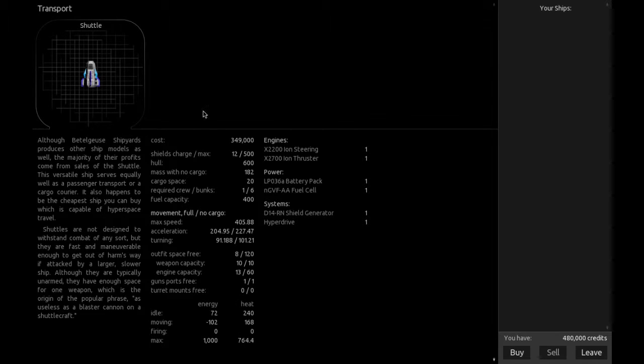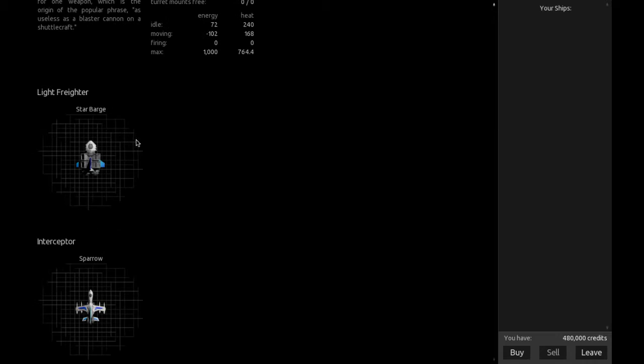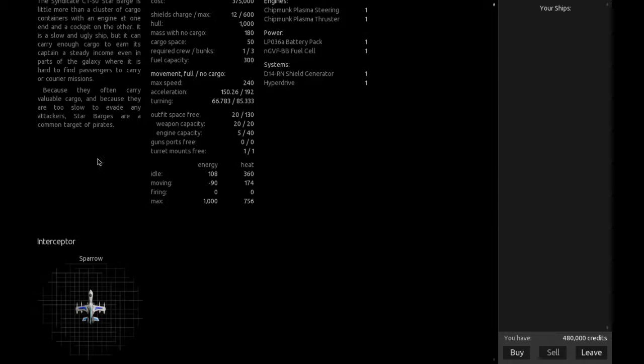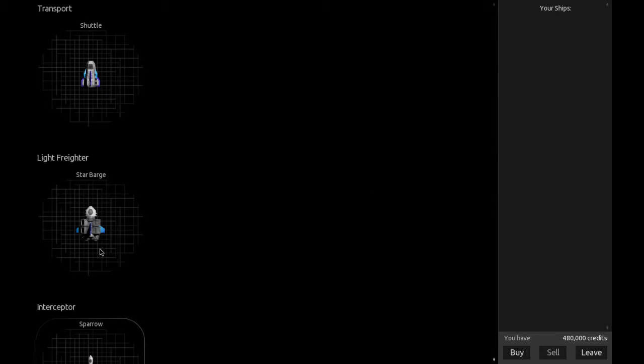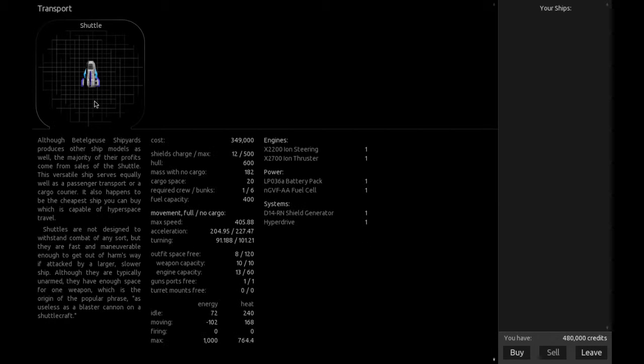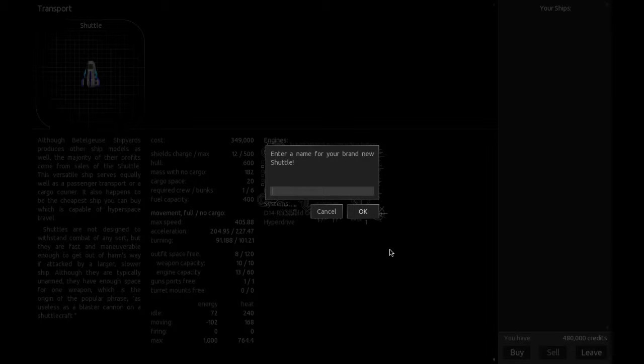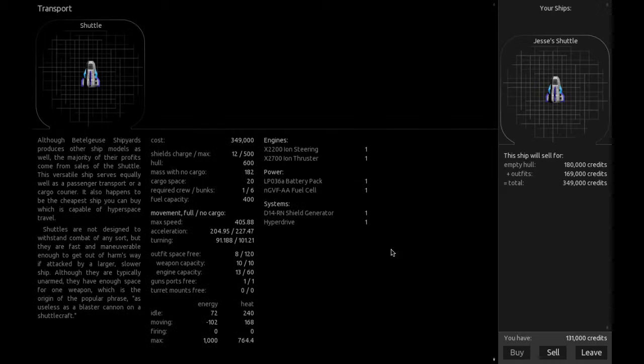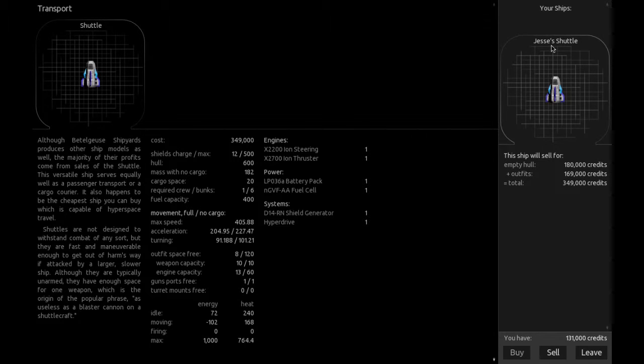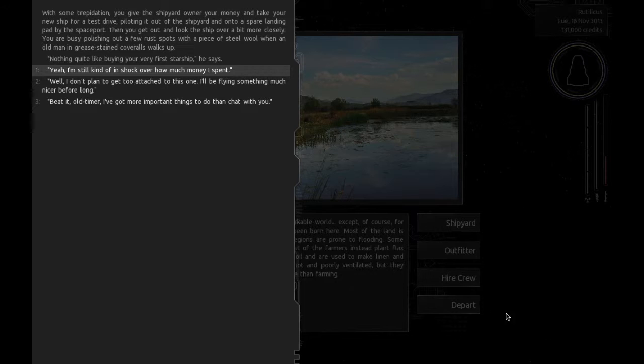I think we're going to take out the shuttle. That's what I'm used to starting with. Alright, we're going to get the shuttle. New name for our shuttle. Jesse's shuttle. Alright, let's leave.